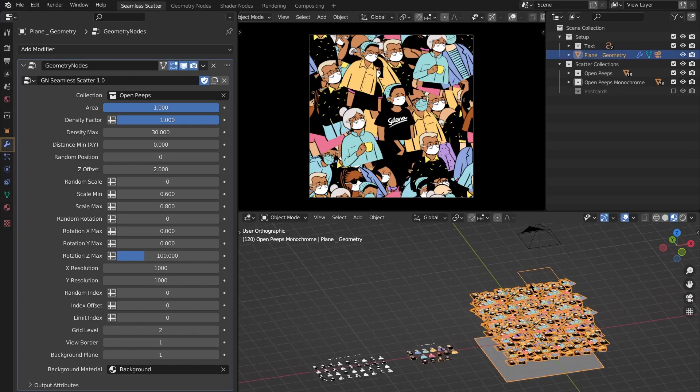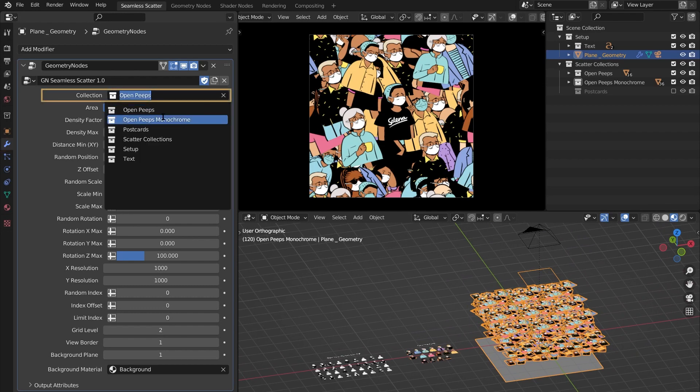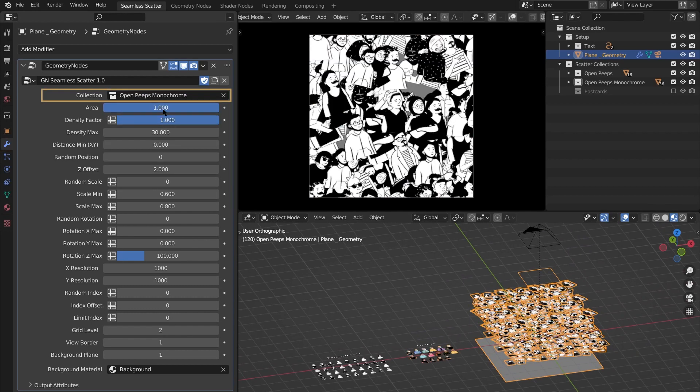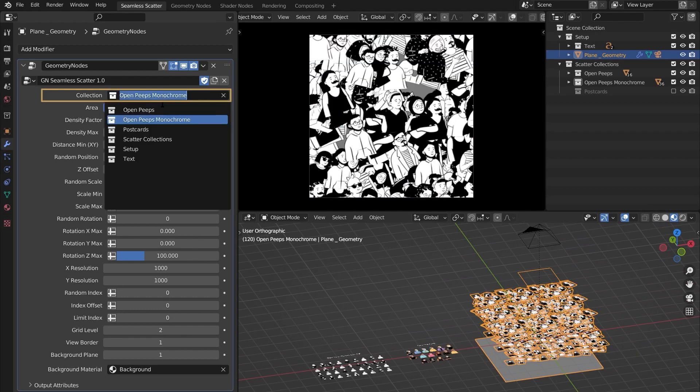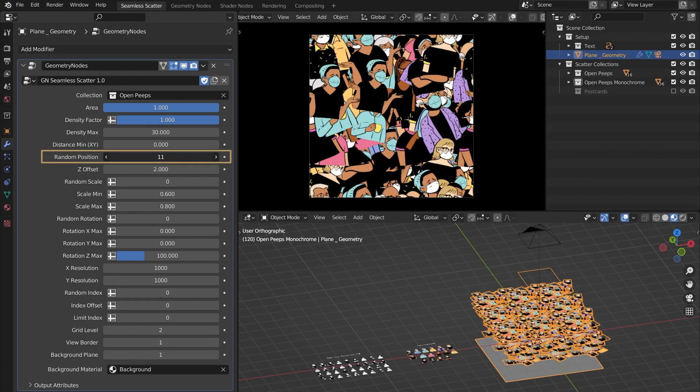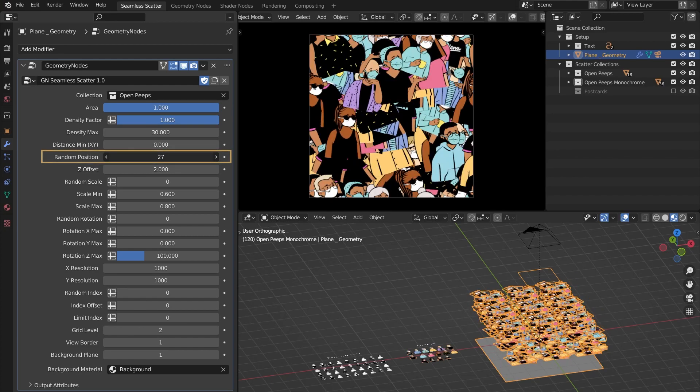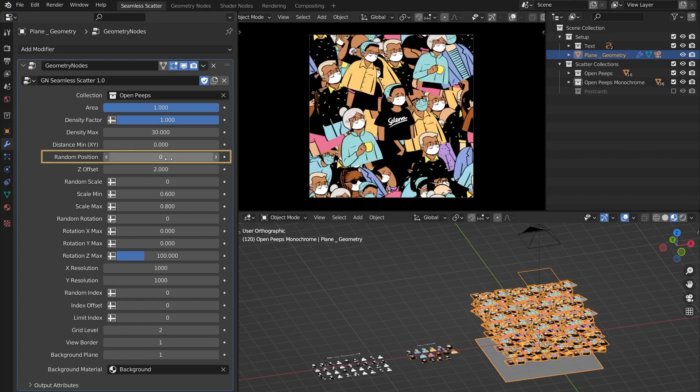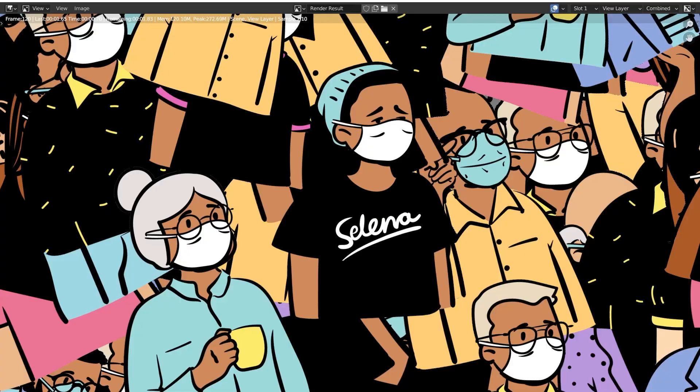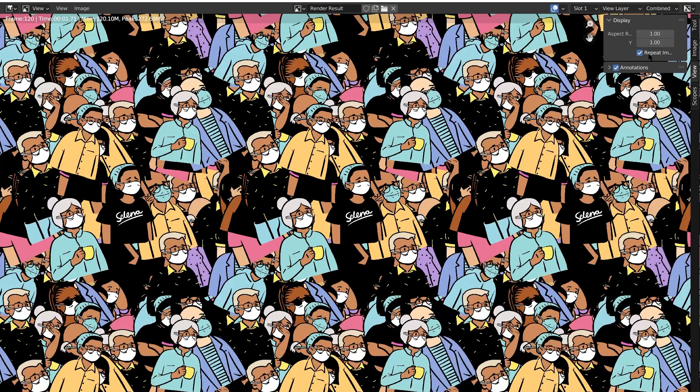So let me show you how it works. Since this is made in geometry nodes, you can access all the settings from the modifiers tab. Pick one of the two collections included in the scene or create your own collection of models, images, etc. Random position gives you an infinite number of permutations, and when you hit render, the image will be seamless. So if I put this on repeat, you will not notice any seams or boundaries.